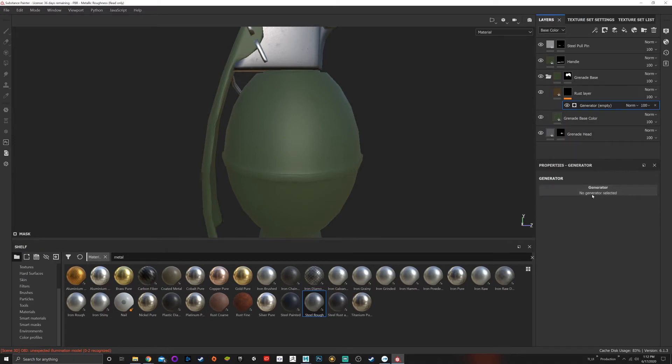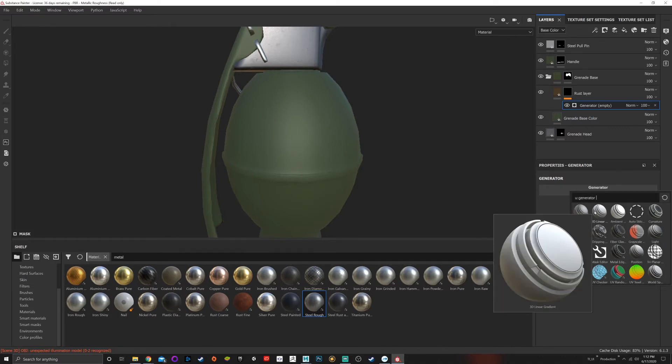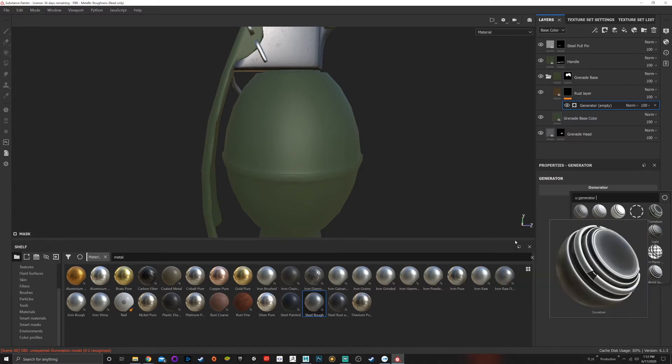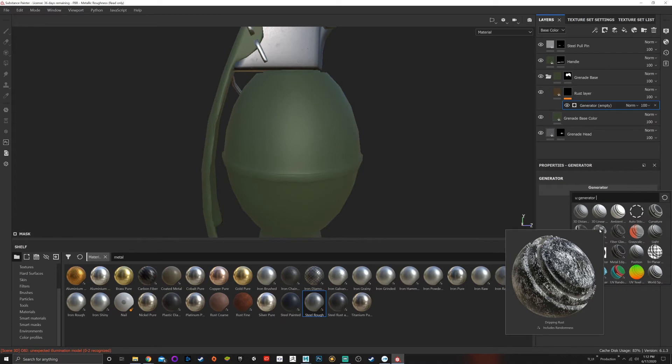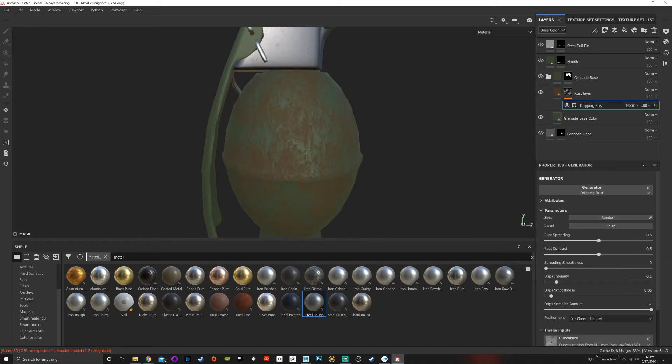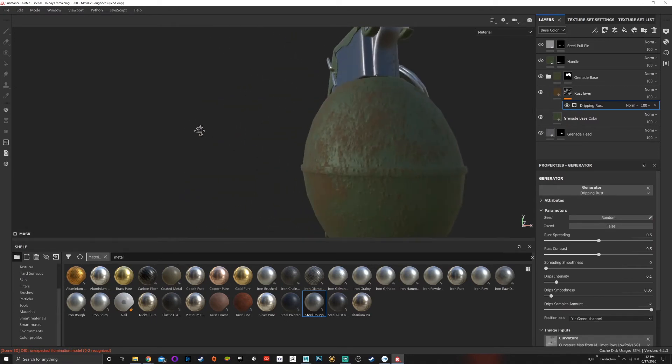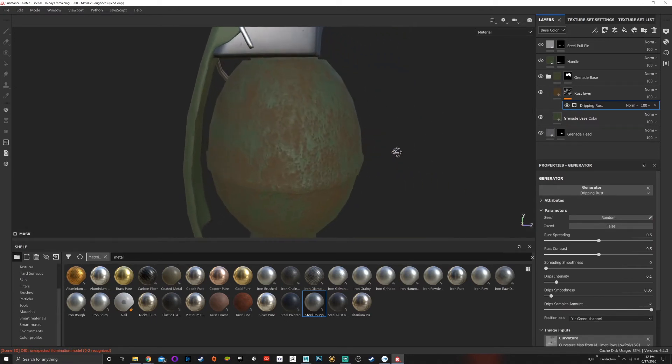If you go down to your properties, you can see no generator selected. If you select this, it gives you many options. One of the options that we have is dripping rust, which is exactly what we want. So let's go ahead and click on that, and it will automatically put rust